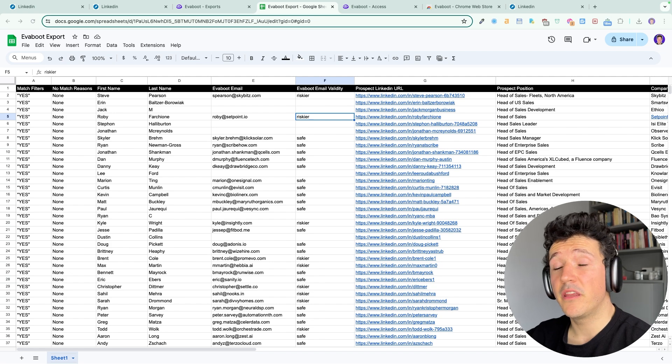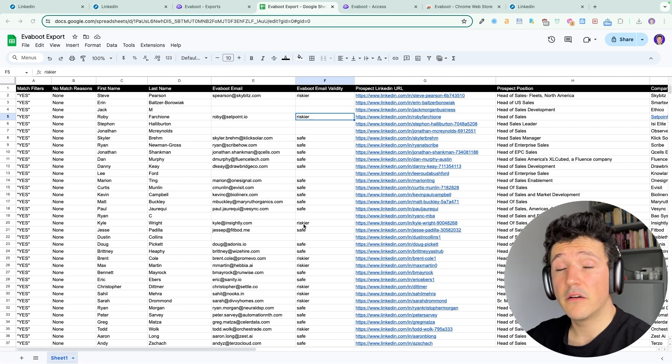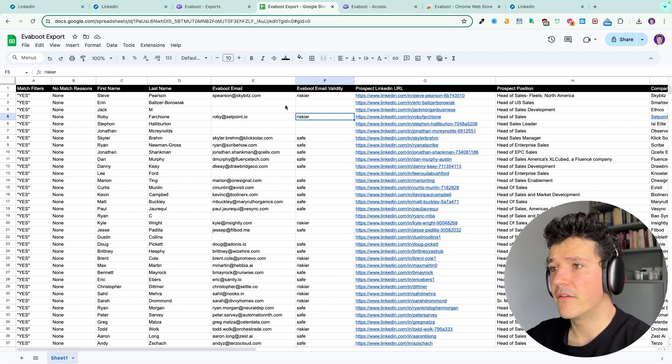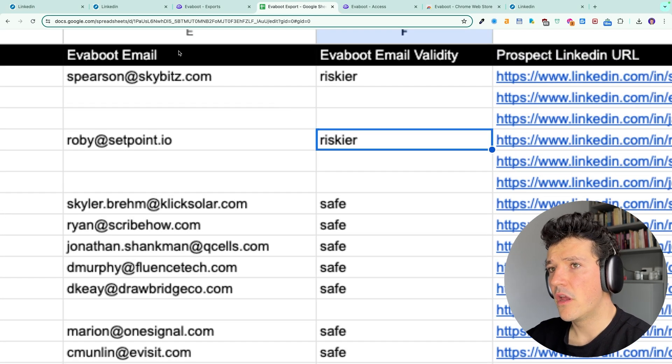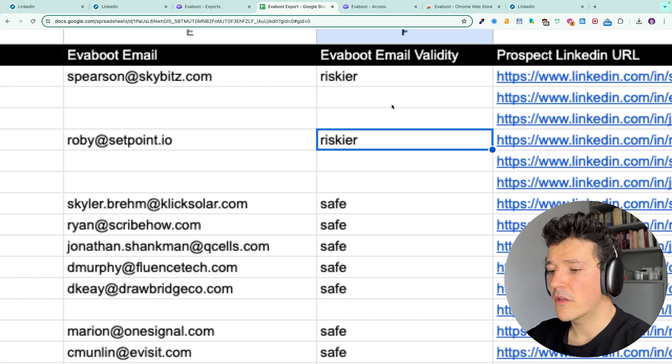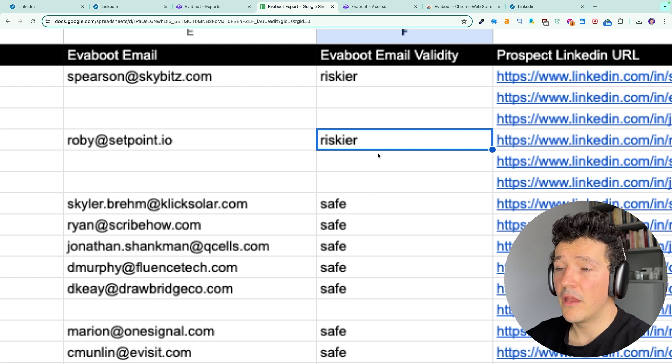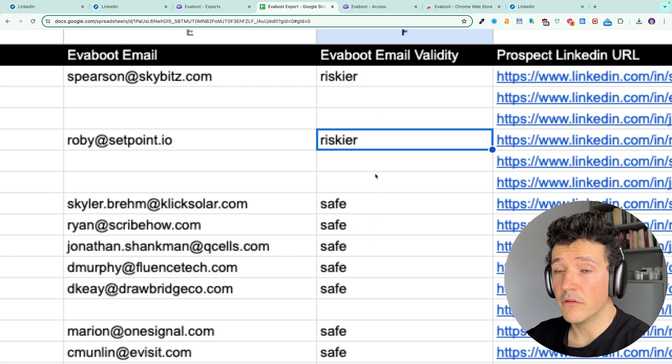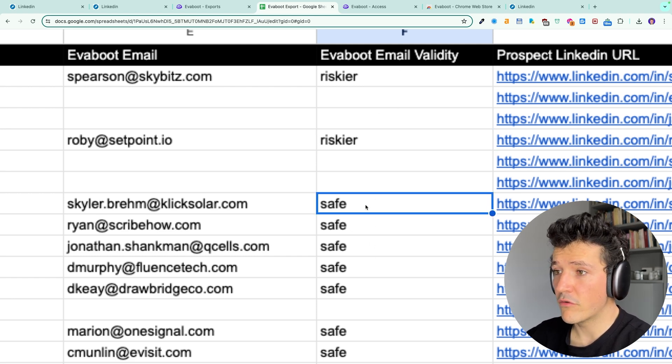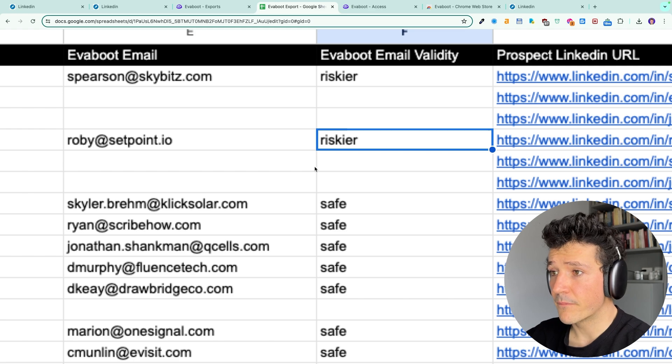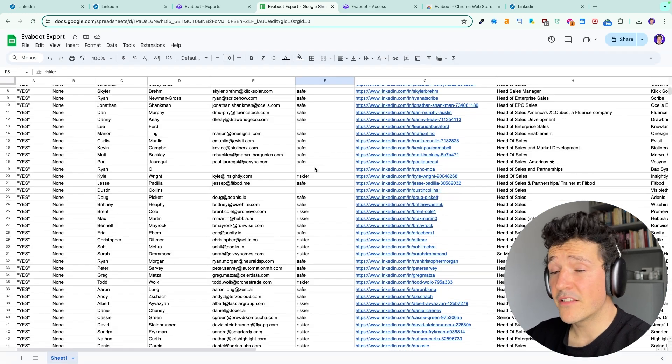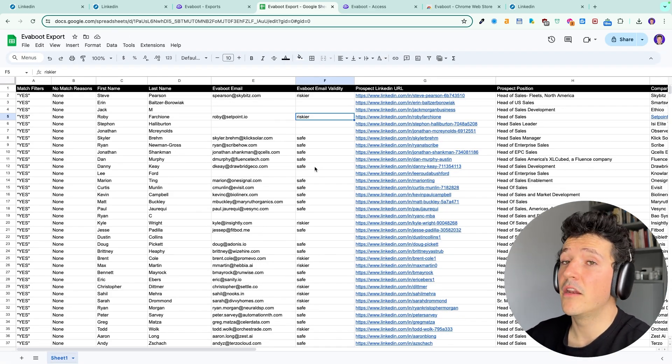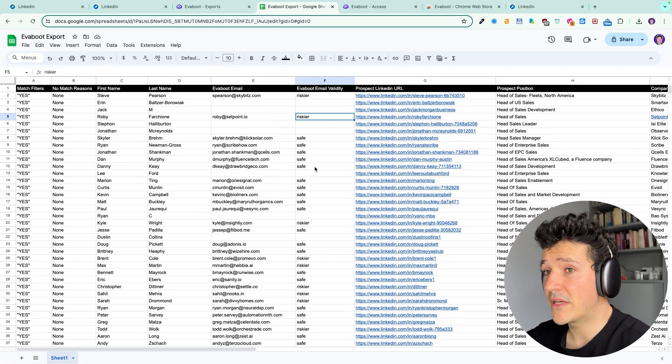I have opened an EVEboot file on Google Sheet here and you can see that I have two columns. One column with the email and one column with the level of trust we have in the verification, so you have safe or risky. But you also have tons of LinkedIn data you can leverage for prospecting.